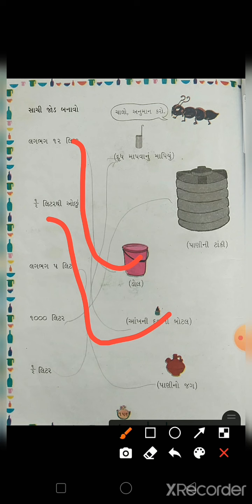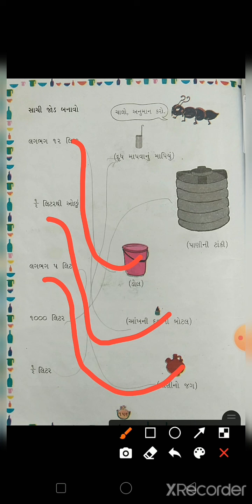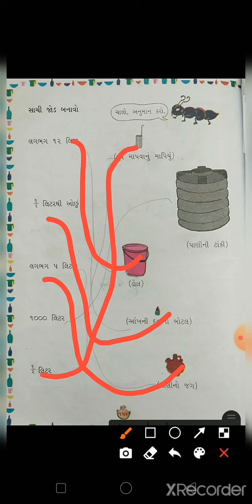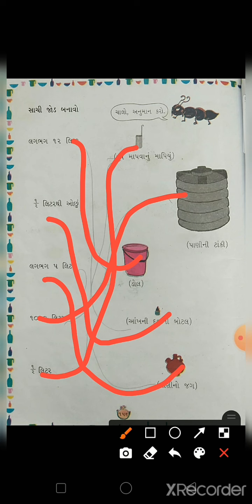5 લીટર - આ પાણો (ડબ્બો) હોય, એ 5 લીટર સમાય. ત્યાર પછી 800 લીટર - દૂધ નો ડ્રમ હોય, 18 લીટર થી પણ ઊંચો. ત્યાર બાદ 1000 લીટર - પાણી ની ટાંકી 1000 લીટરની હોય.